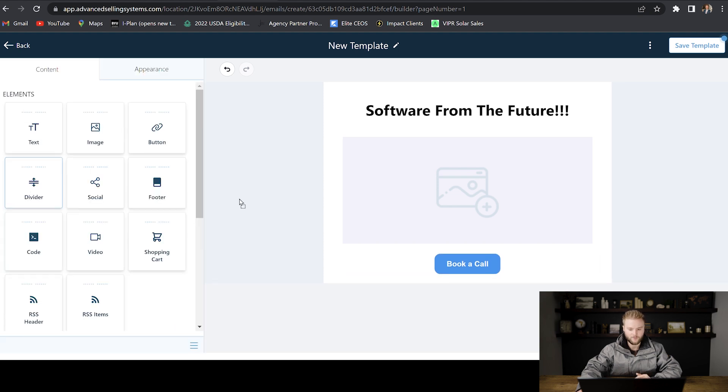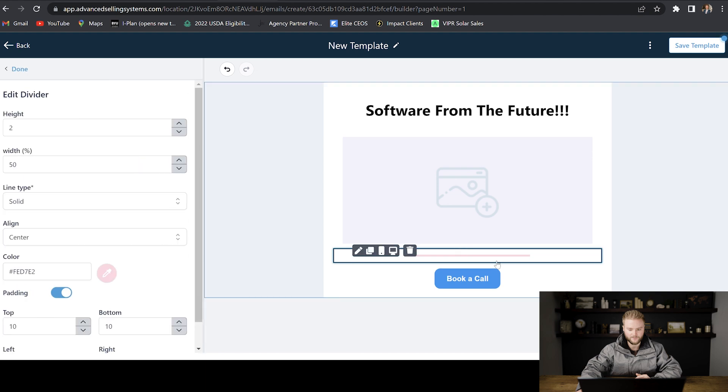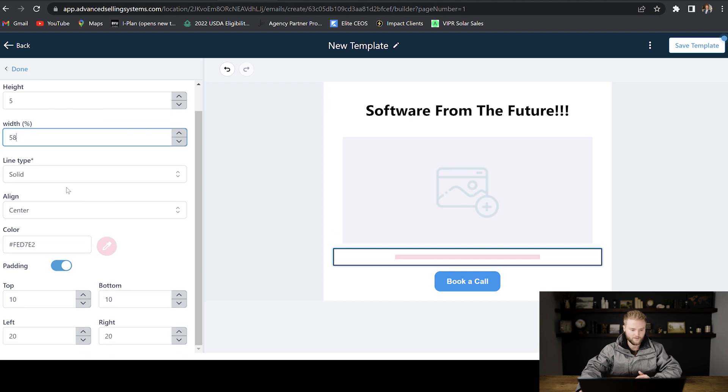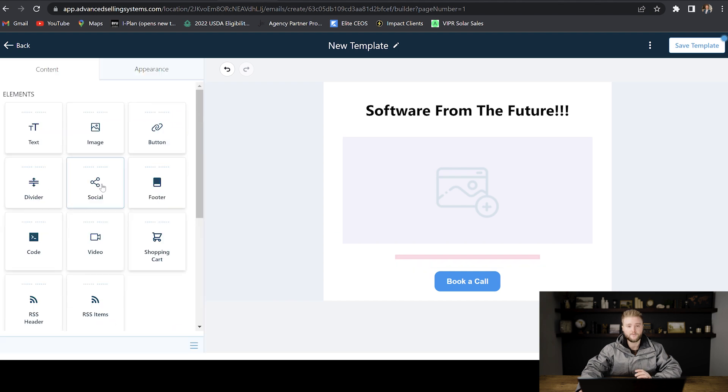Divider just puts a line between different sections. And then you can change the height of the line and then the width of the line and the color and the pattern and all that kind of stuff.